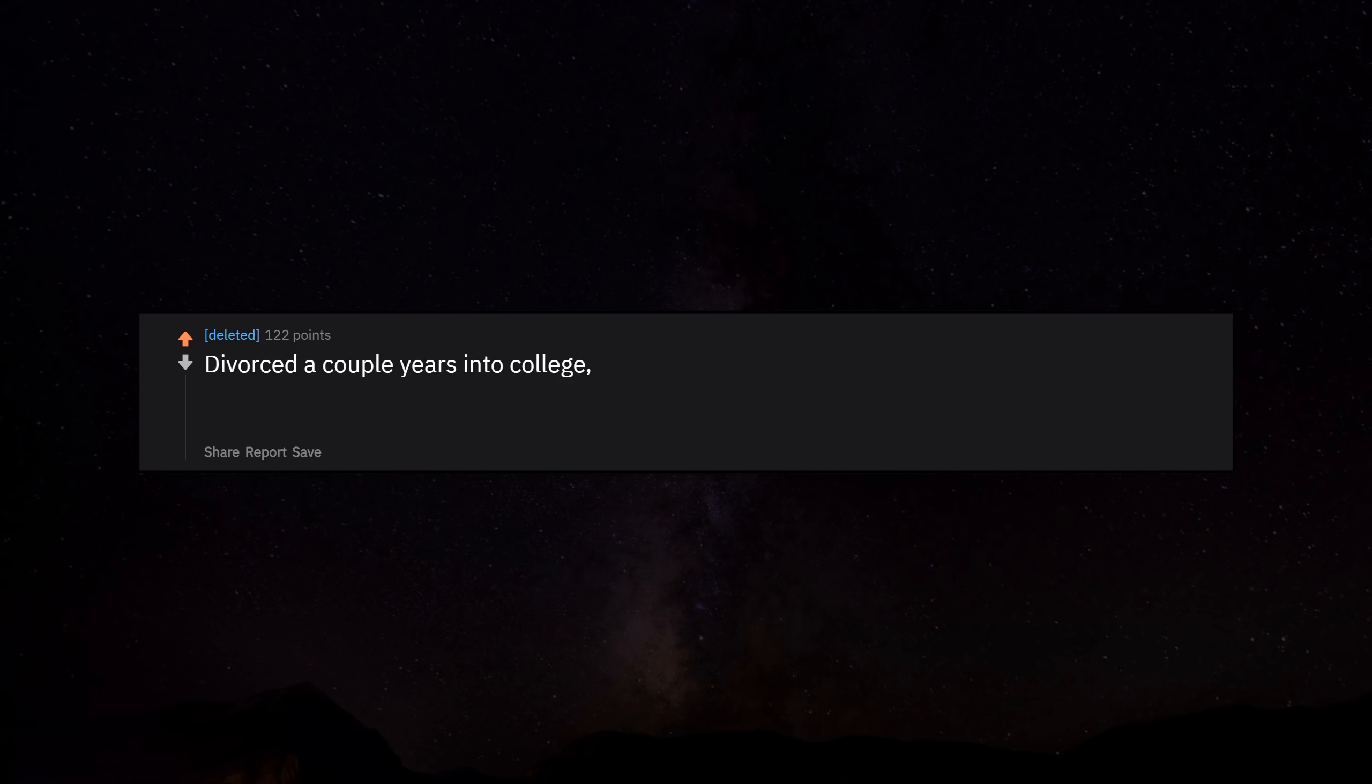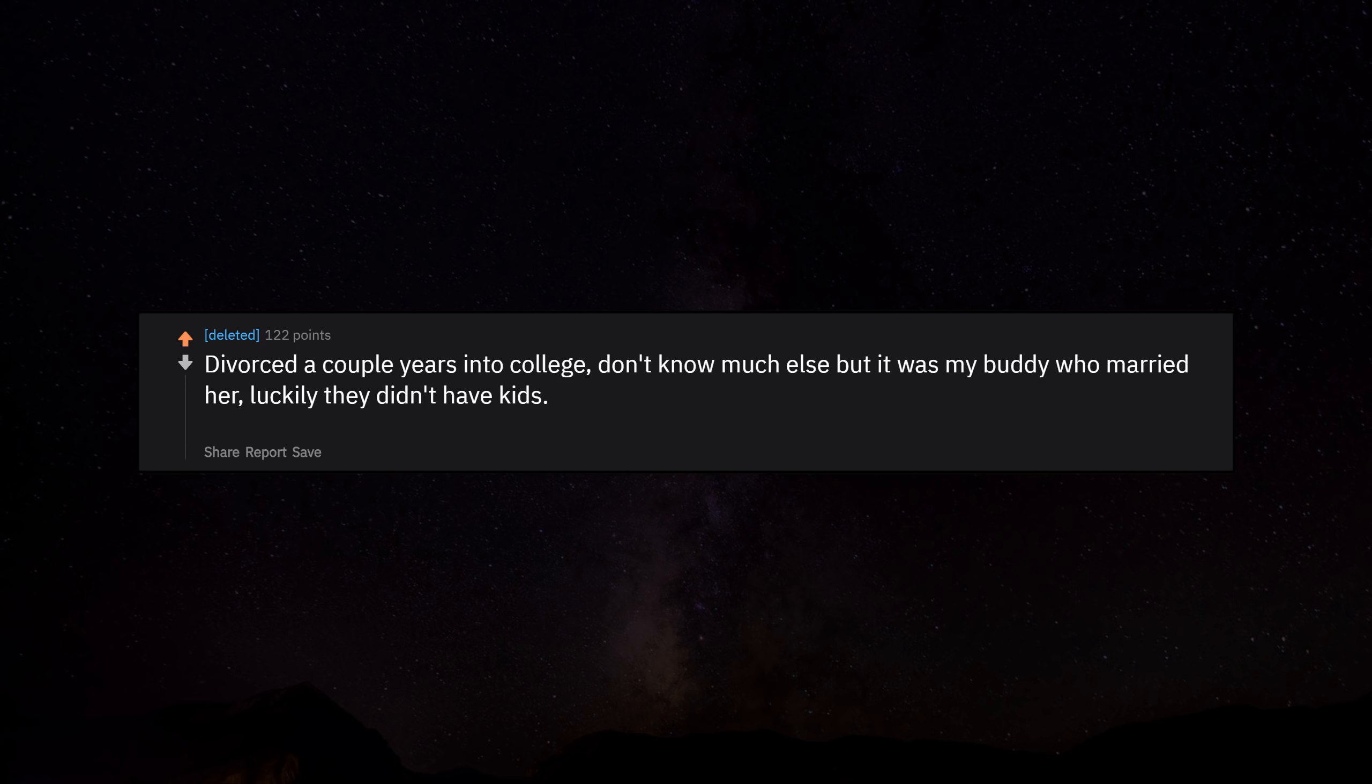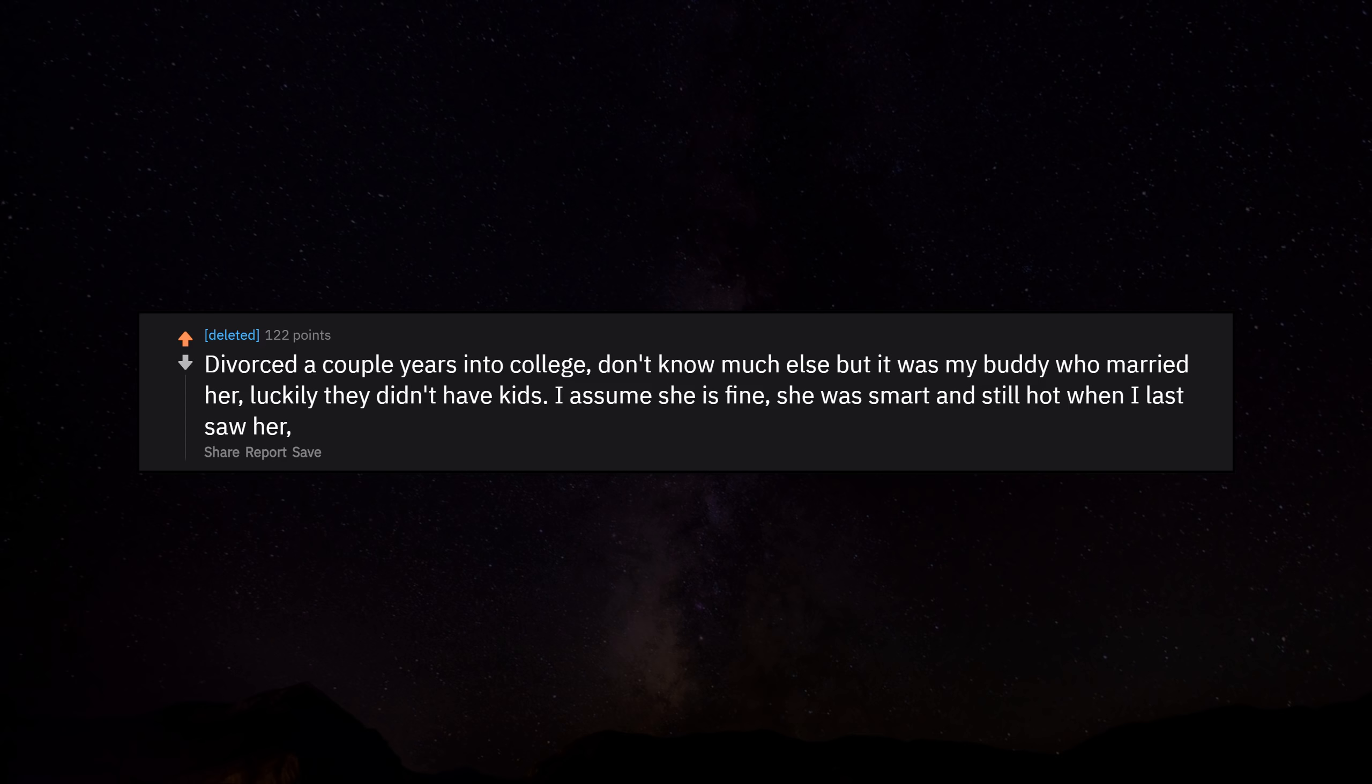Divorced a couple years into college. Don't know much else but it was my buddy who married her. Luckily they didn't have kids. I assume she is fine. She was smart and still hot when I last saw her, but it has been a decade. How the time flies.